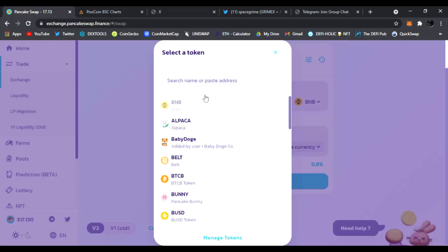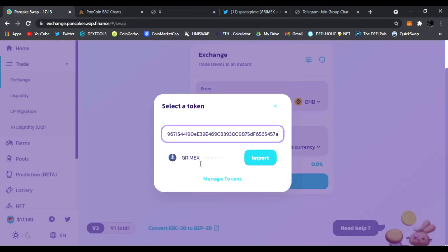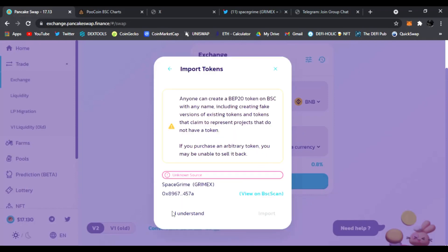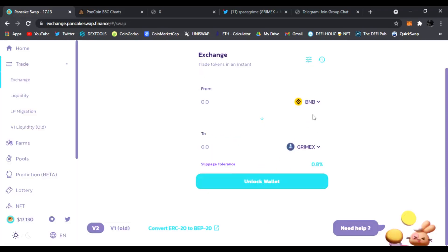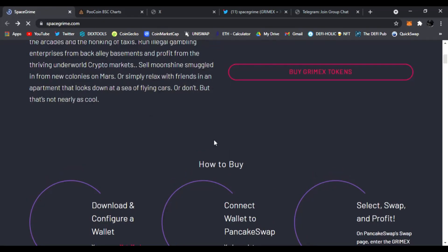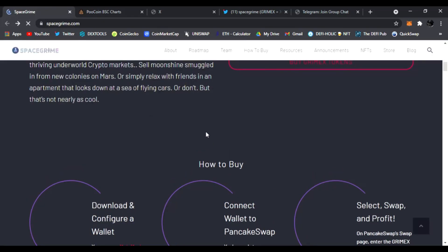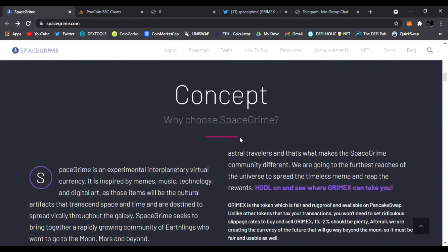Copy, you go buy GrimeX tokens right here on the main website, link down below. You'll see BNB, you can click select a currency and you just paste that address. And right there, GrimeX, right there, SpaceGrime. Click import and you click I understand, import and you are ready to trade your BNB for GrimeX right there. Very easy guys.